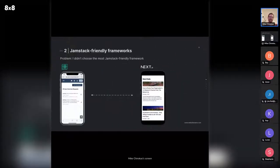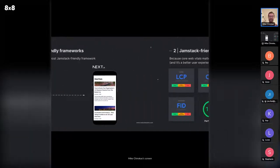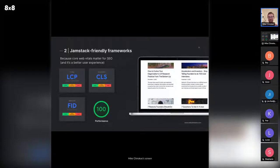Another problem I encountered is that I didn't choose the most Jamstack-friendly framework. When I first created my web app, the whole thing was created using Create React App, or just vanilla React. That's great for oftentimes like a dashboard or something, but you miss out on a lot of the potential for speed improvements. I realized there were other frameworks that could really improve the speed of the site, which was important because I had blog posts there — it wasn't just a dashboard, I also had the marketing site on it.